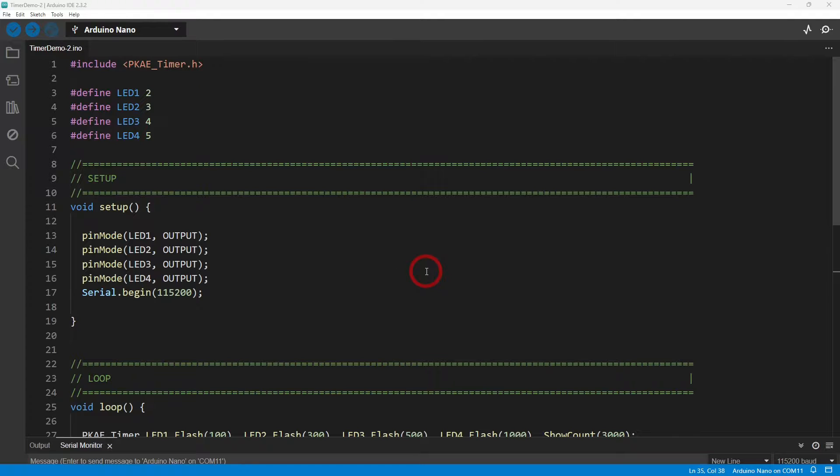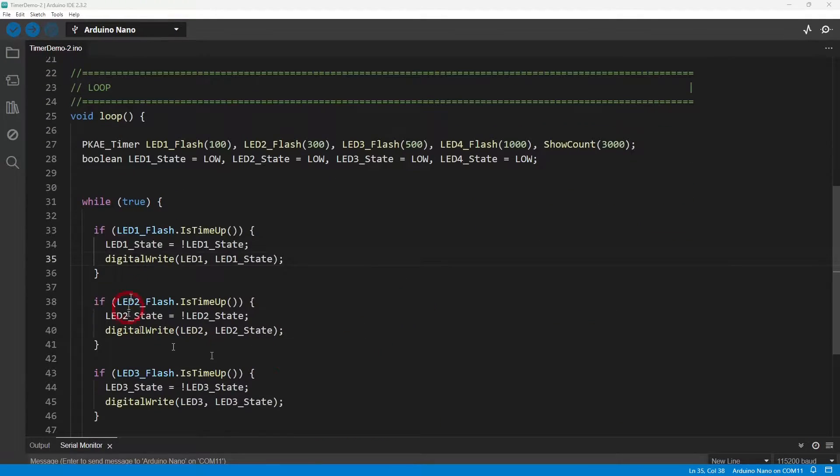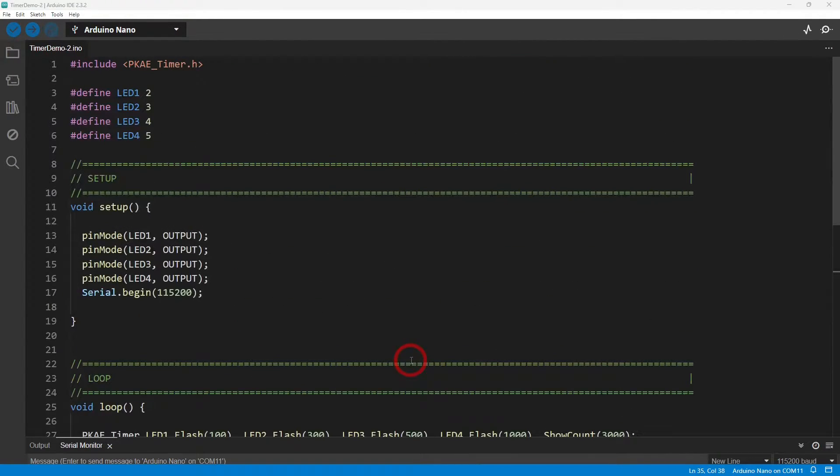And this is a much better and cleaner and more intuitive way of doing it. So let's have a look at this thing called PKE Timer.